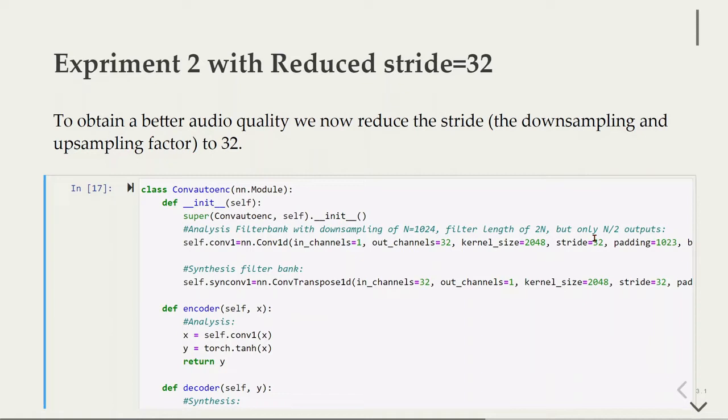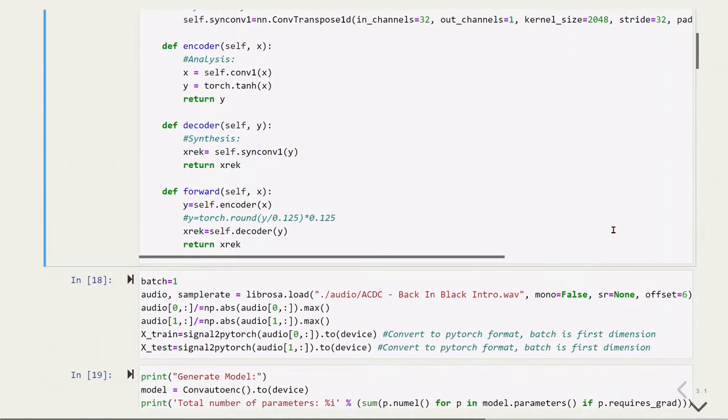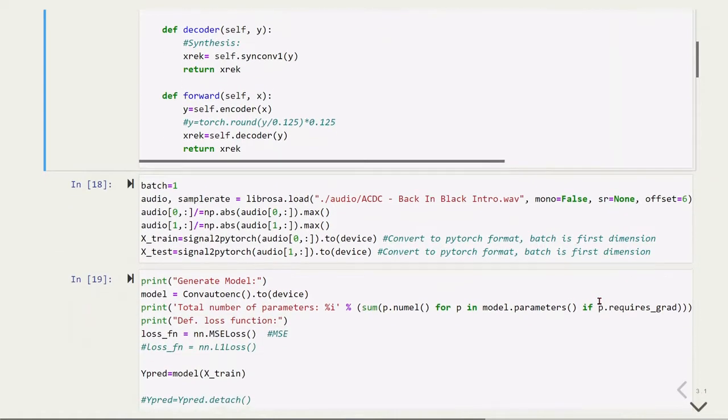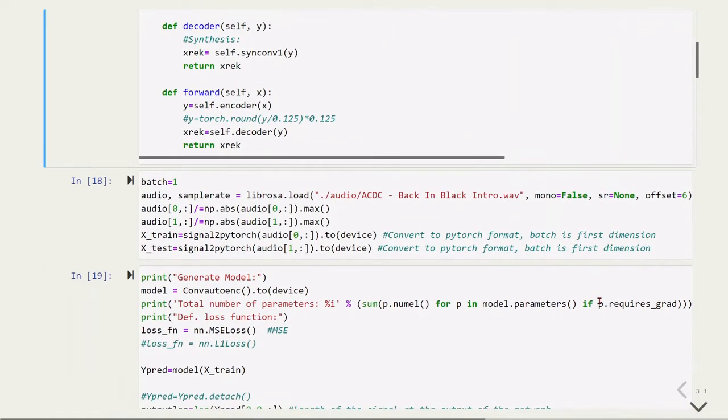We're processing more data now because our strides are much smaller. The model is exactly the same; we just changed the stride value and will do the same thing. It's the same audio.